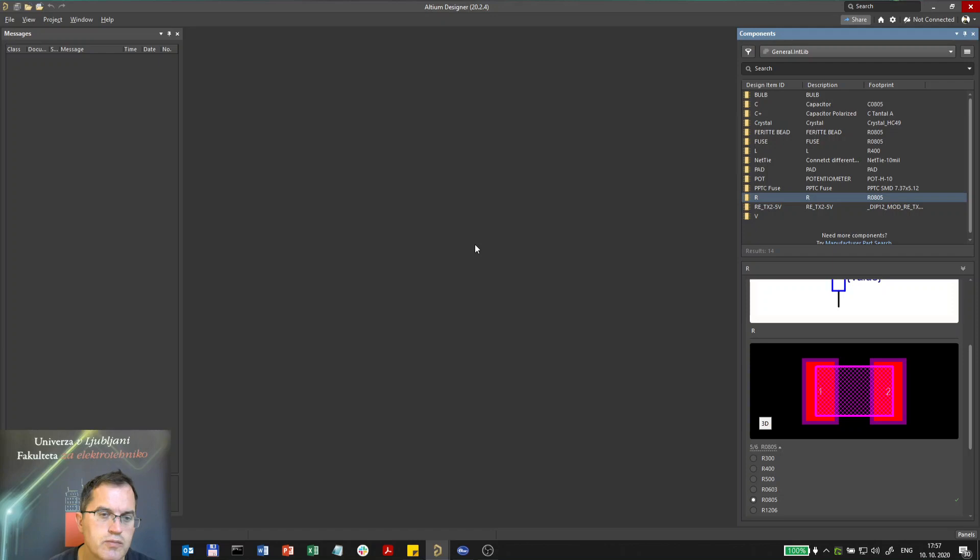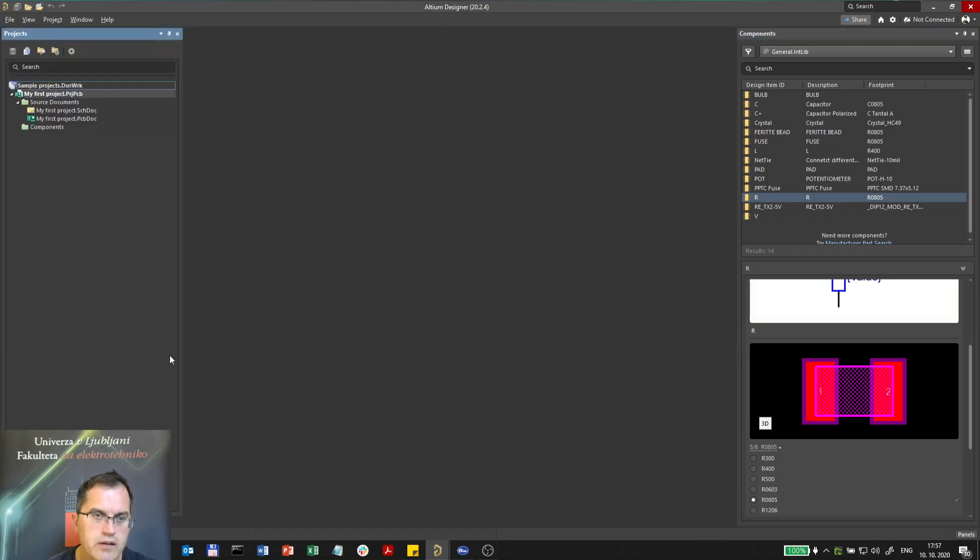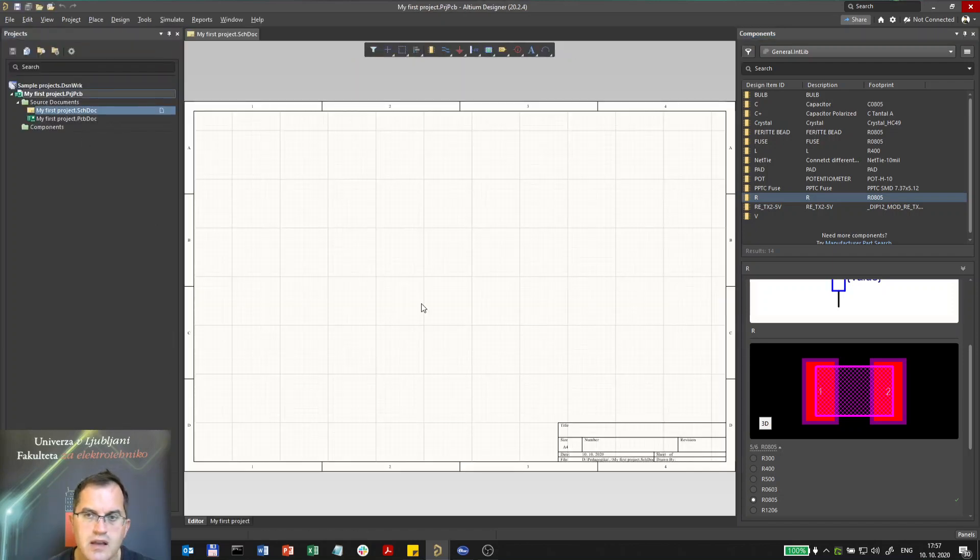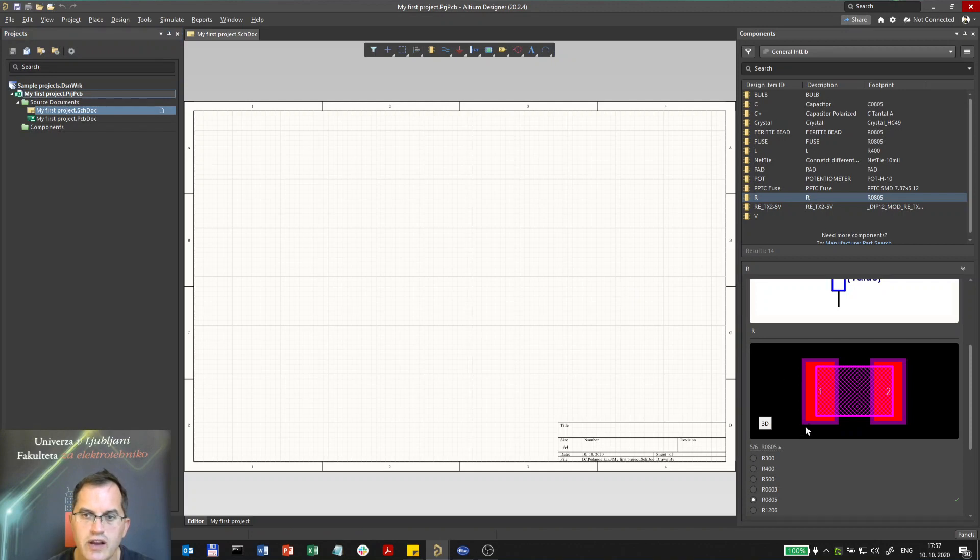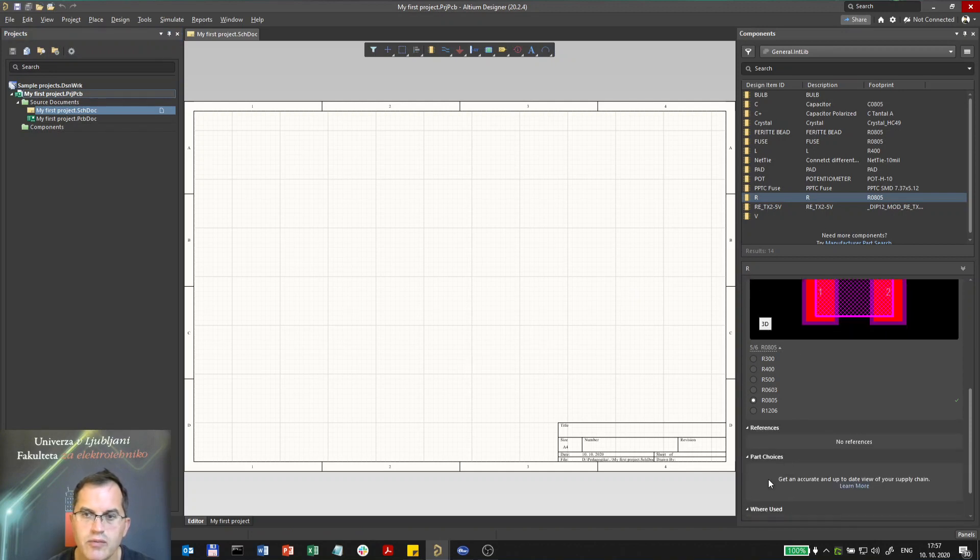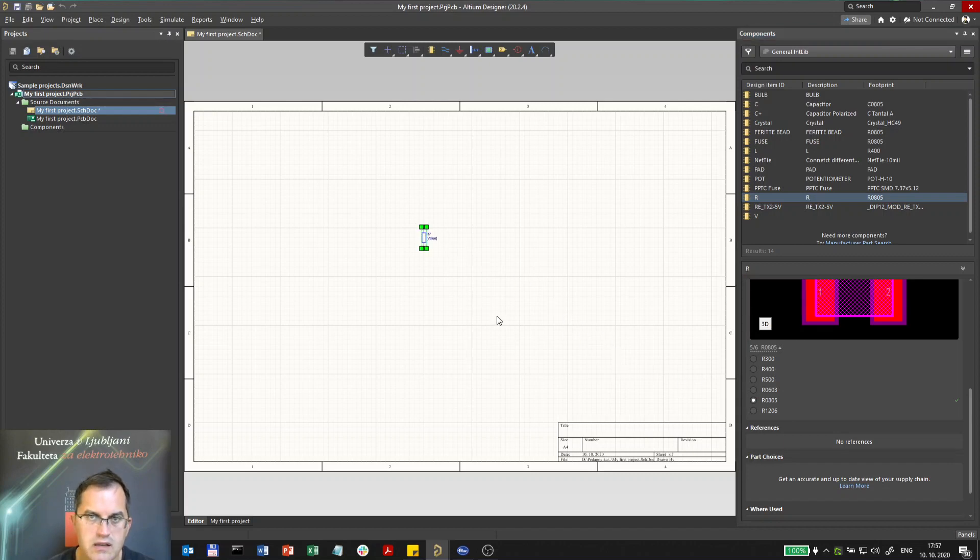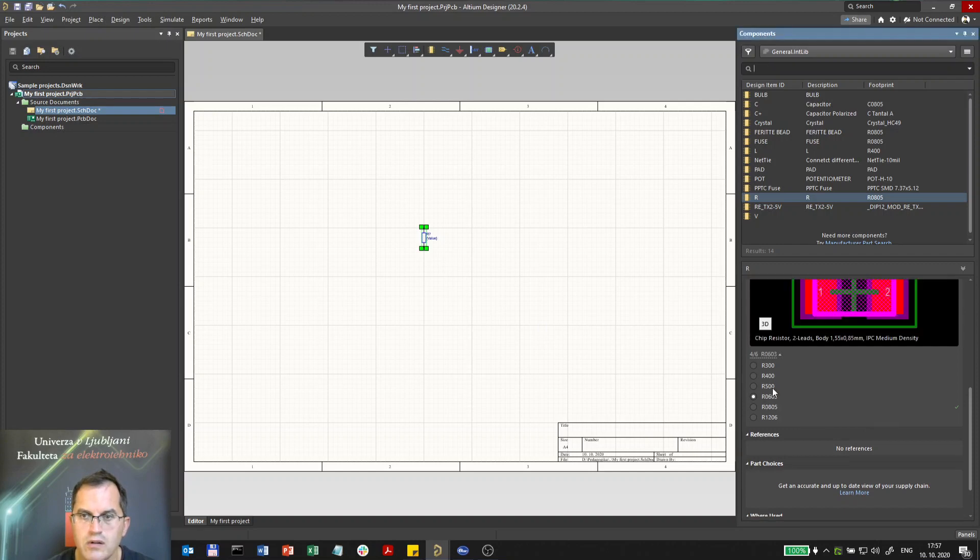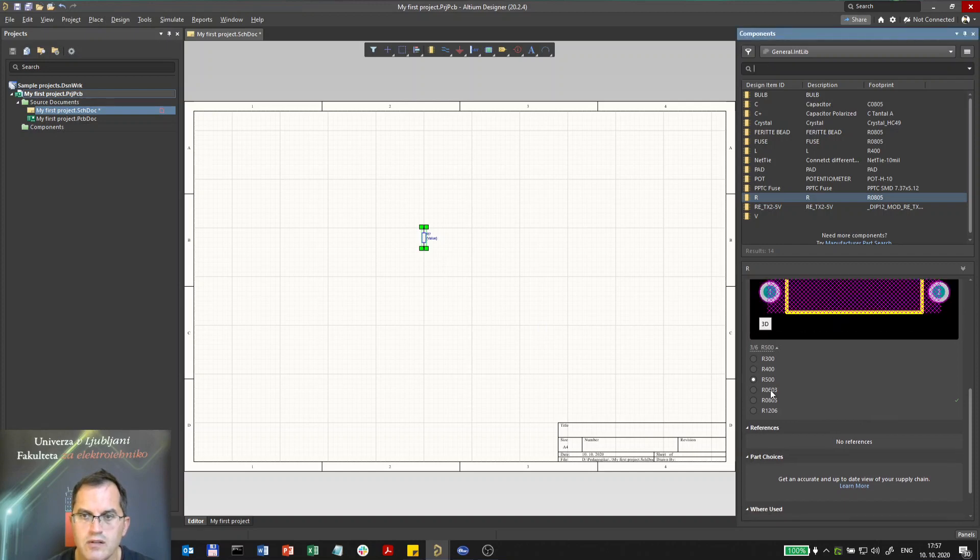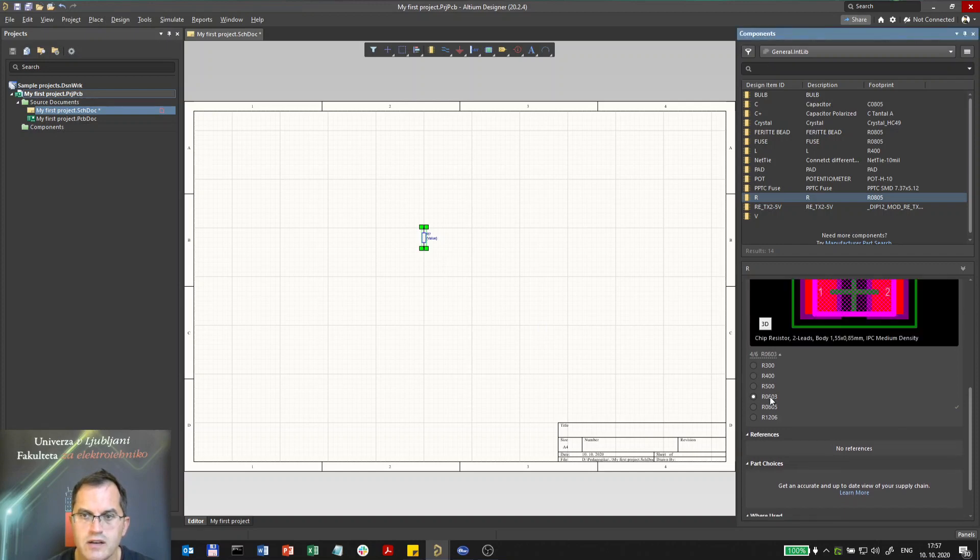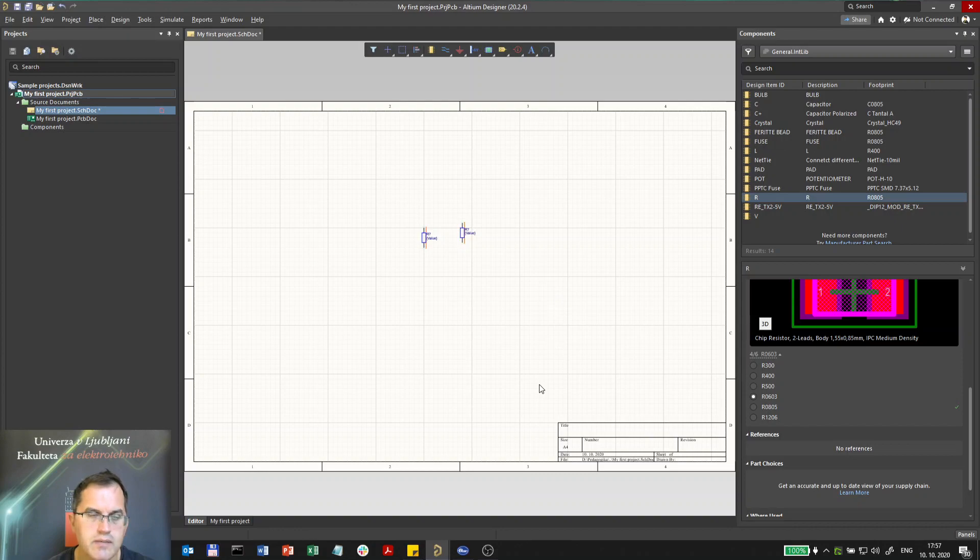Now how to place a component. You go under projects, you open the schematic, and you drag and drop the component you want. You can either drag this component of the corresponding case, let's say 0805 or different one 0603, and so on.